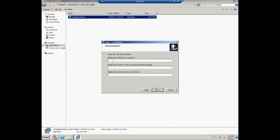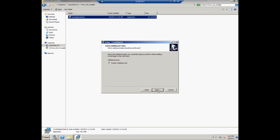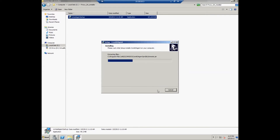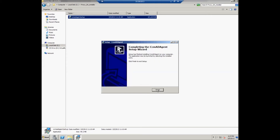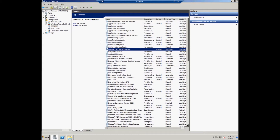Now the user should set the Agent properties: enter the CCM server address, customer URI, and type the secret key to connect to the CCM server, then click Next. The user should select the Start Menu folder and click Next, and can also select additional tasks like creating a desktop icon. Click Install to complete the agent installation, then click Finish when installation is complete.